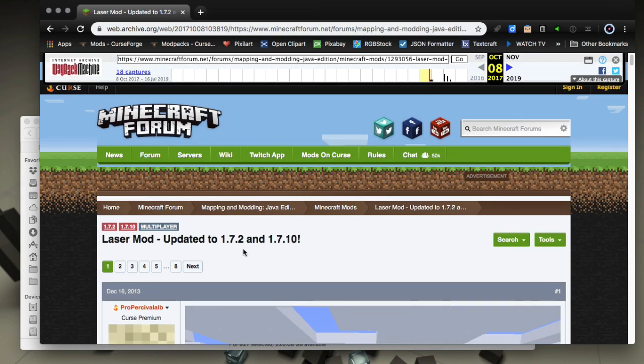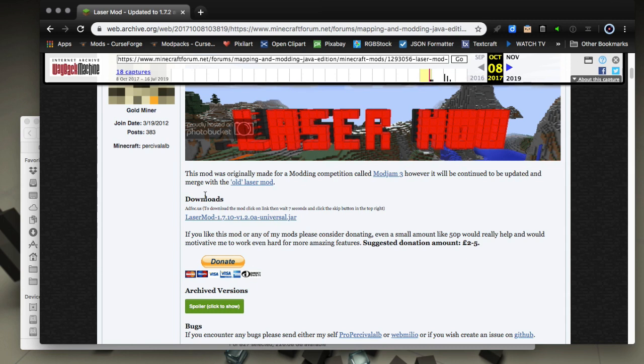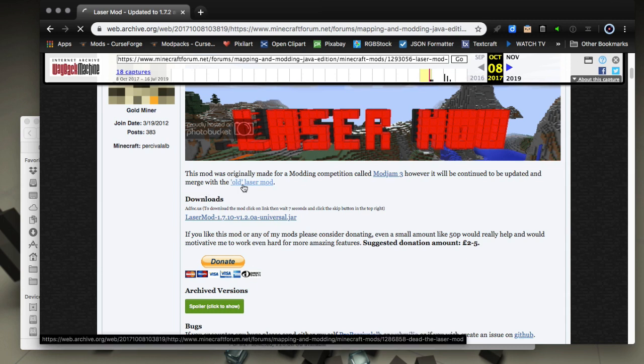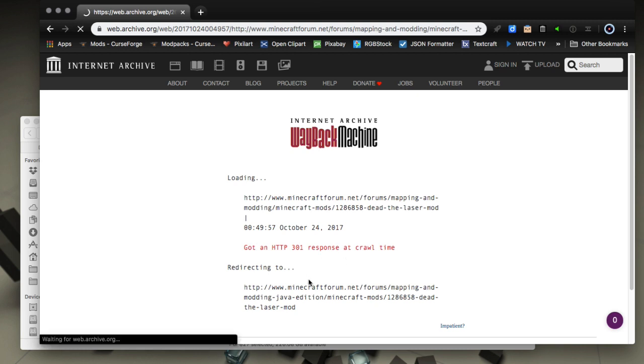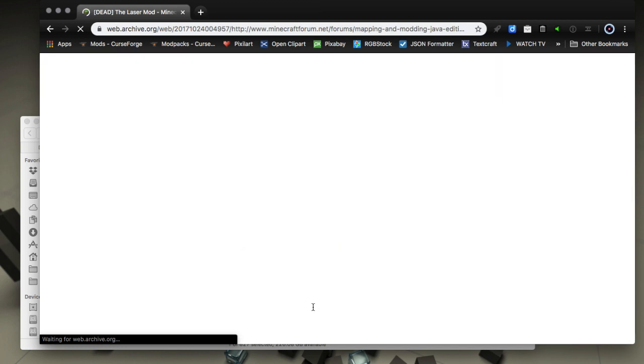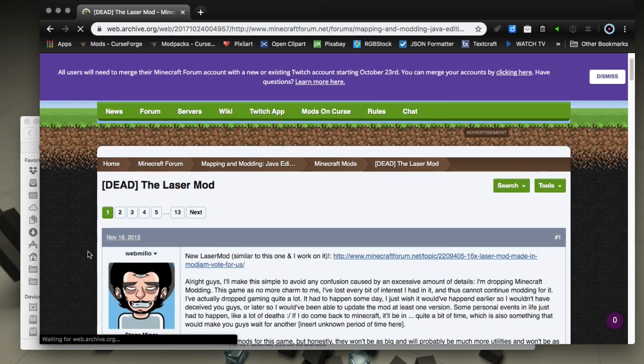We want to go a lot further back than that. Here we got this module was originally a modding competition. Mizm3 updated and merged with the old laser mod—old laser mod, that's what we want. We go back and it's going to redirect us to another page on the forum that it has. The laser mod—this was the author abandoning it and passing it over to another author.